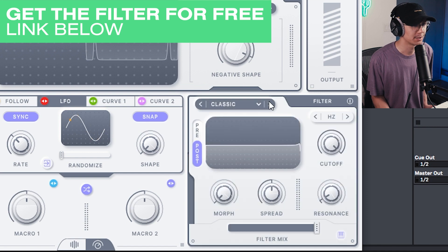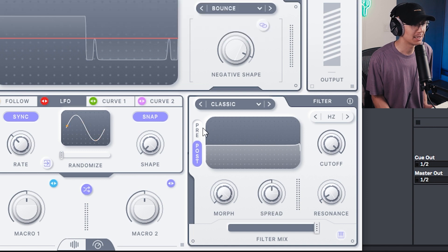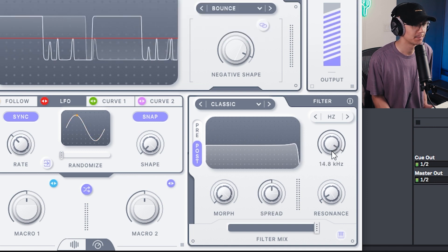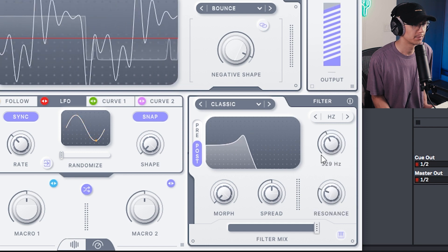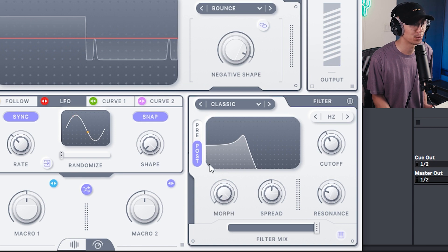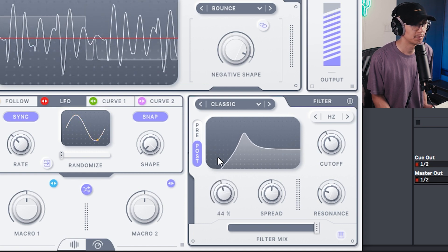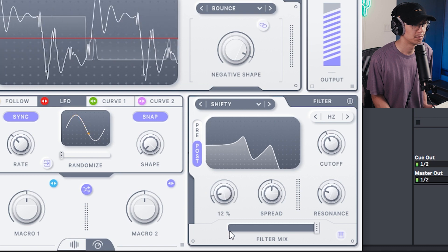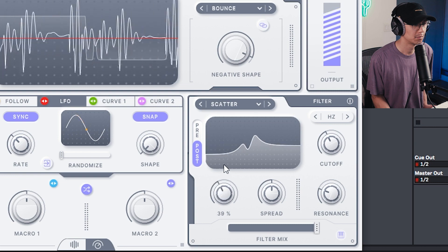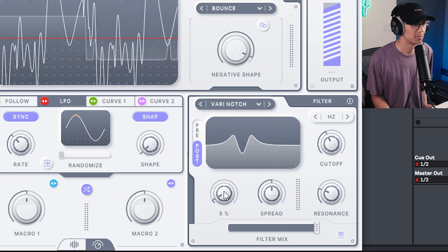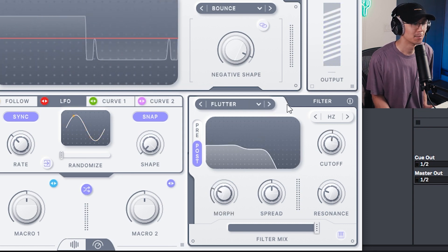There's also a really good filter section with a great selection of different filters. You can apply this pre and post distortion. This morph knob is pretty useful — it morphs the shape of the filter. Some pretty cool and wild results you can get playing with the filter.